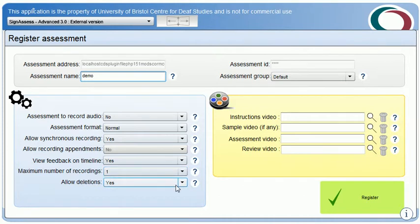Option 7: whether the learner is allowed to delete an assignment when submitted — in this case yes. The assignment settings shown here can also be added to. When providing SignAssess to external organisations, we have added additional settings including control over video autoplay, control over video recording duration, control over whether learners can add comments to a submission for use in an analysis exercise, control over the number of learner comments allowed, and limits to the number of times the stimulus material can be played in an assignment.